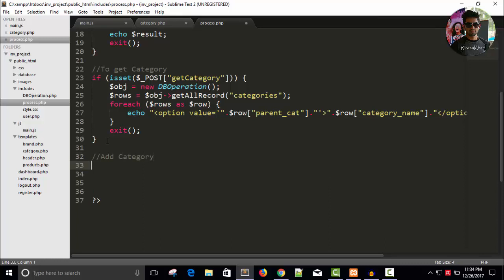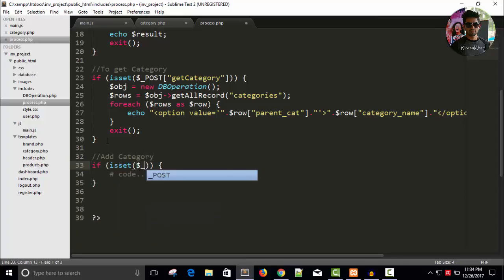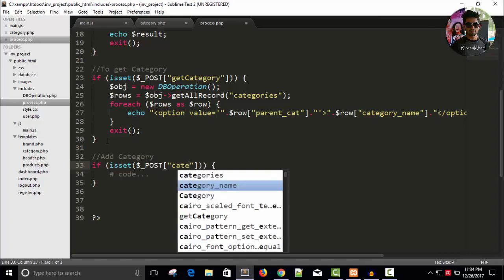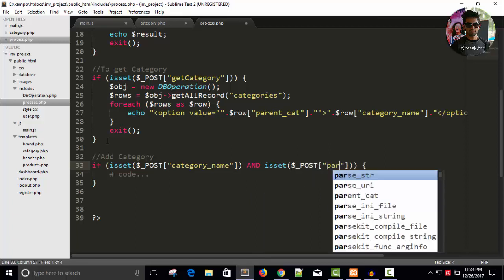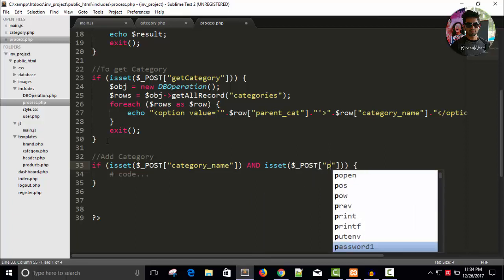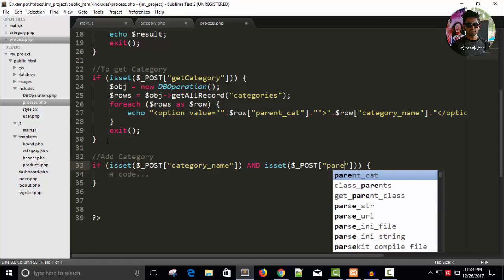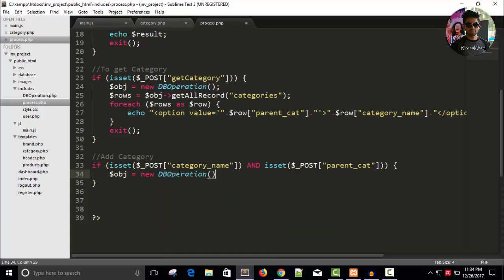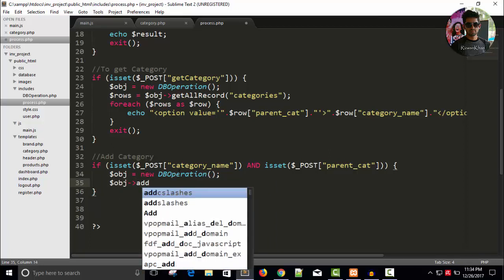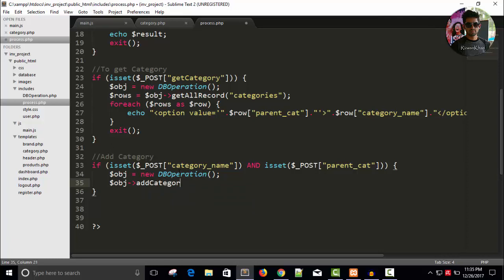Add category if. It is set dollar underscore post category name. And it is set dollar underscore post parent cat. And here, we will create the object dollar obj equals to new db operation object is created.